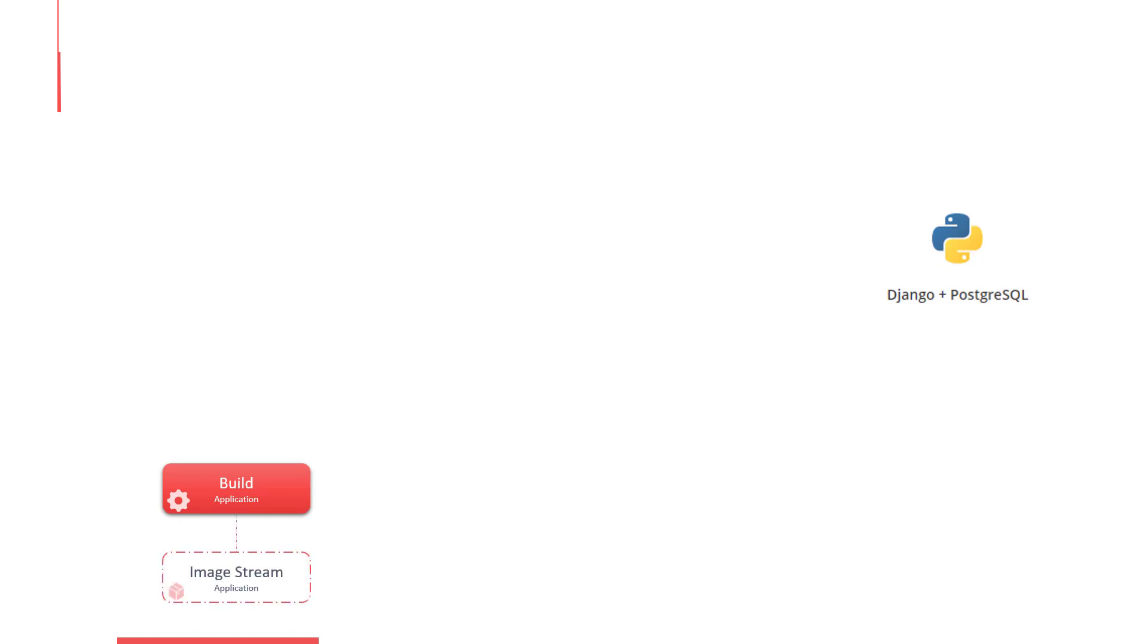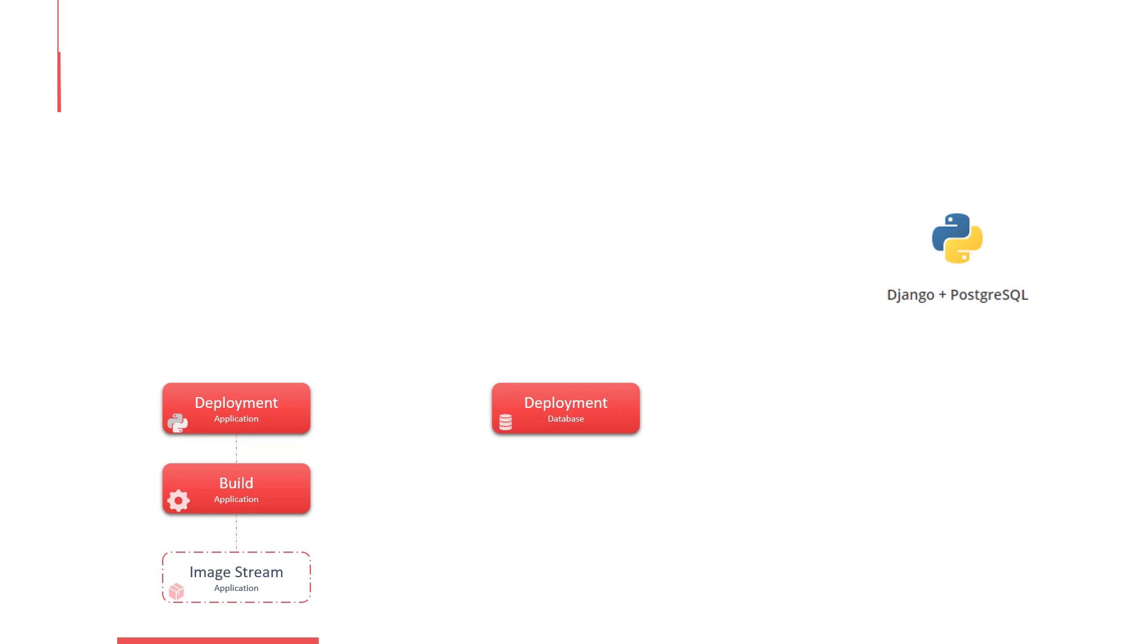This catalog item is a combination of various objects we built throughout this course. It has a build configuration that builds our application, an image stream to tag the completed builds to, a deployment configuration to deploy the build application, another deployment configuration to deploy a PostgreSQL database, and a service to expose the database to the web application through port 5432.